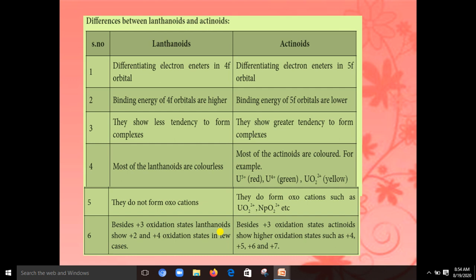Next is the difference between lanthanoids and actinoids. In lanthanoids, electrons are entered into the 4f orbital, but in actinoids the electrons are entered into the 5f orbital. Lanthanoids have higher binding energy, whereas actinoids have lower binding energy of the 5f orbital. The reason for this difference is the shielding effect.